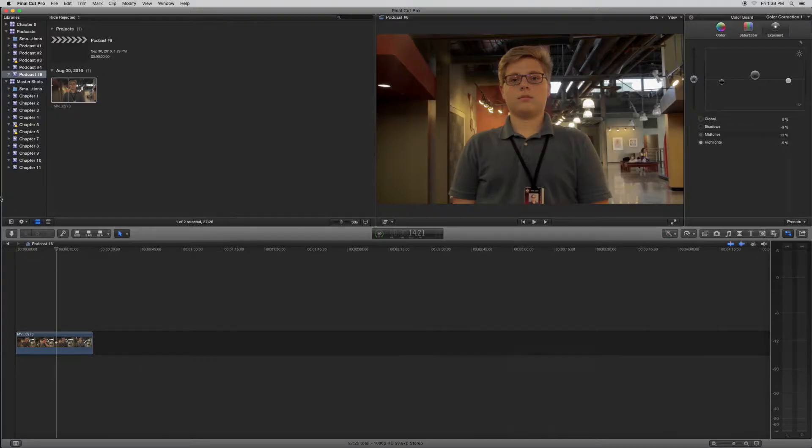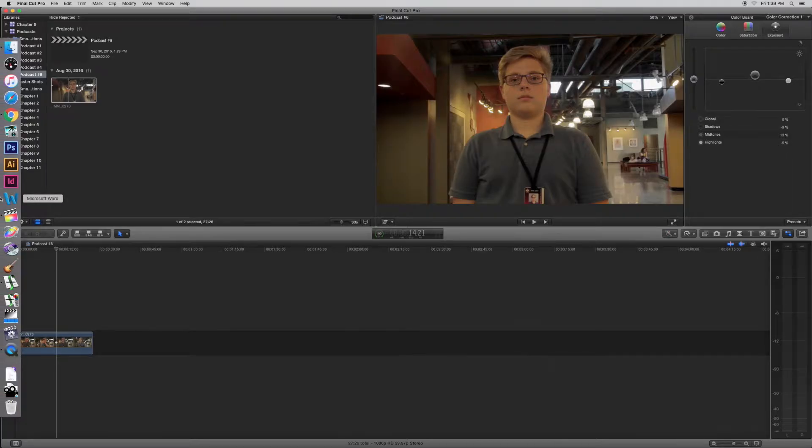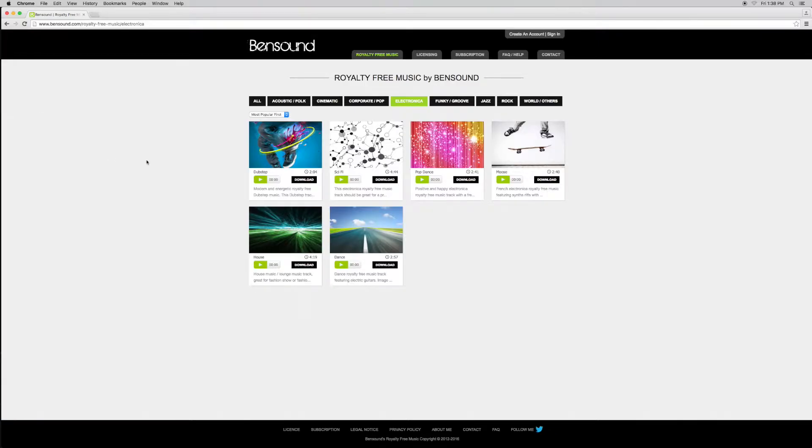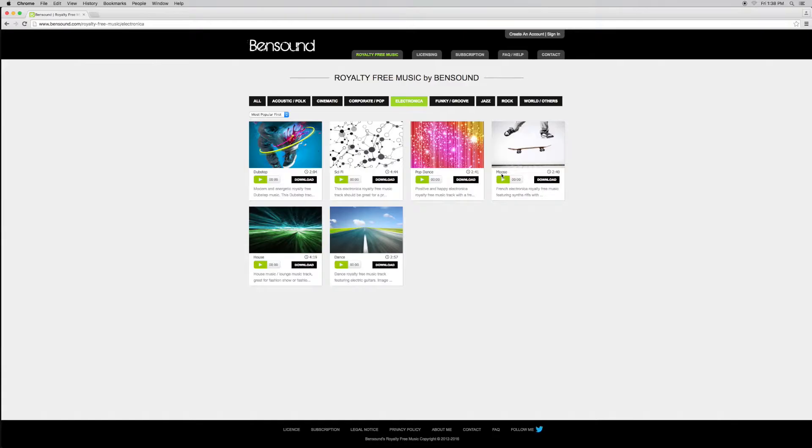Okay, so today I'm going to show you guys how to import music into Final Cut Pro. I used this website called Royalty Free Music by Binsound.